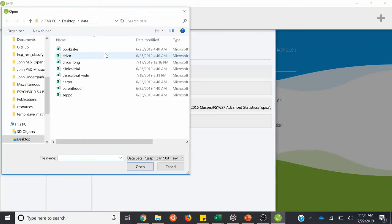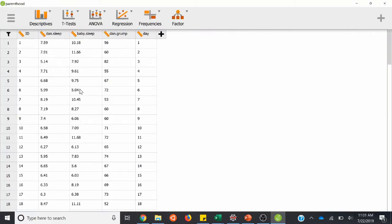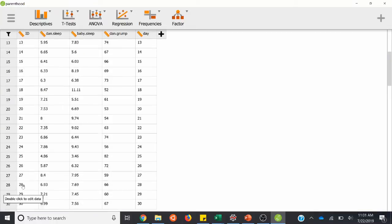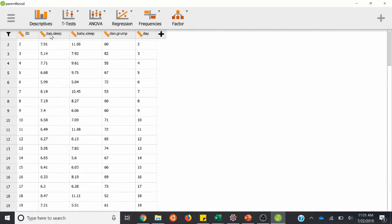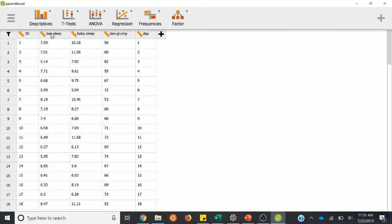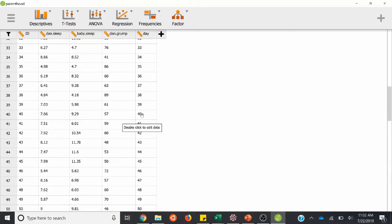You'll definitely know how to open up a dataset by now. We'll do parenthood. Here's our data view — ID number, maybe this is the number of samples if we're just looking at Dan here, so maybe that's each night. We have a measure for Dan's sleep, how much the baby sleeps, how grumpy Dan is, and the day. So over the course of 100 days.